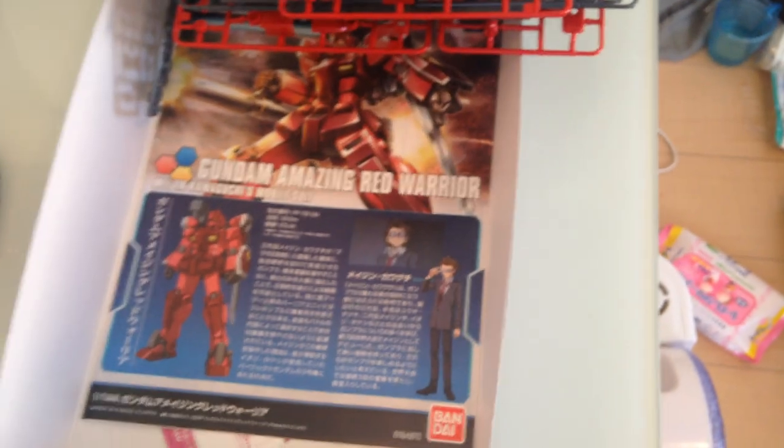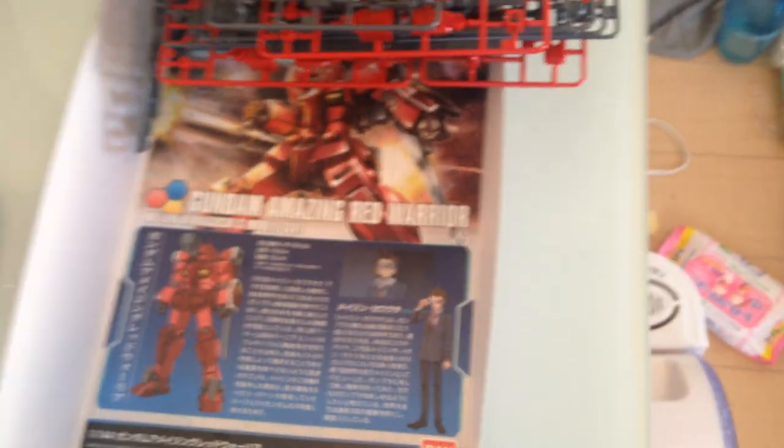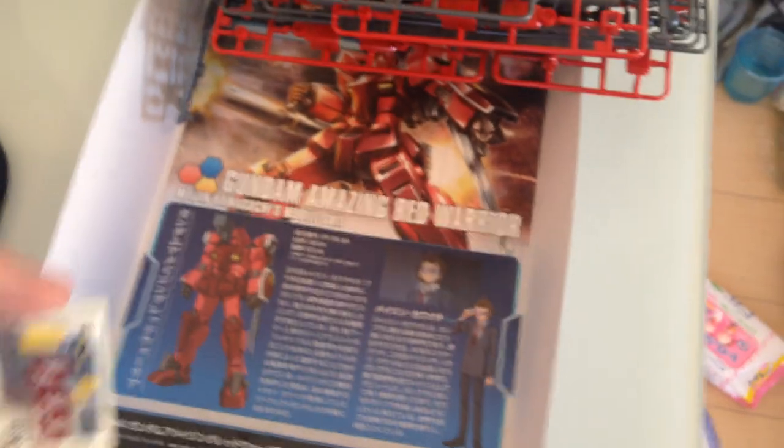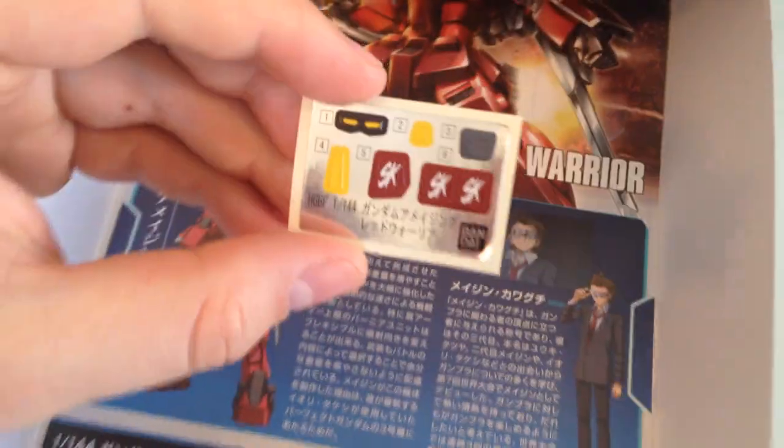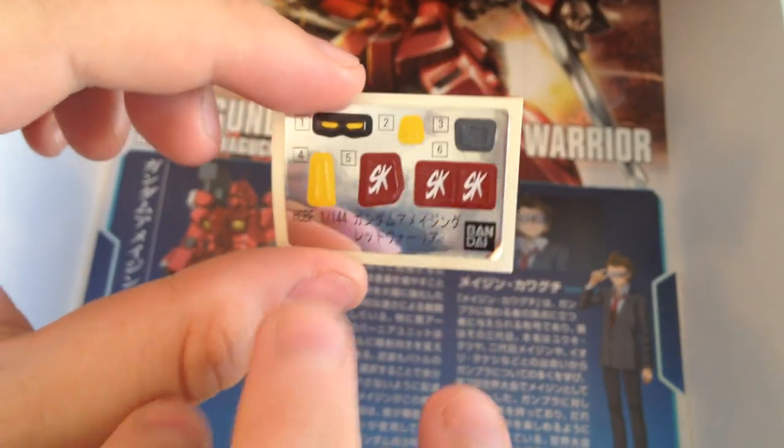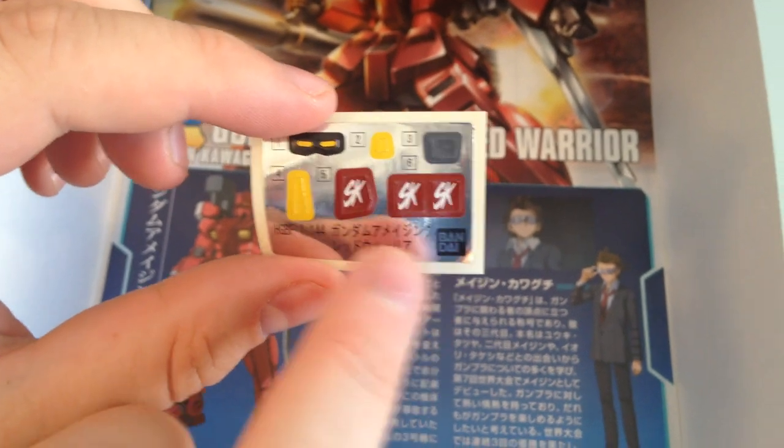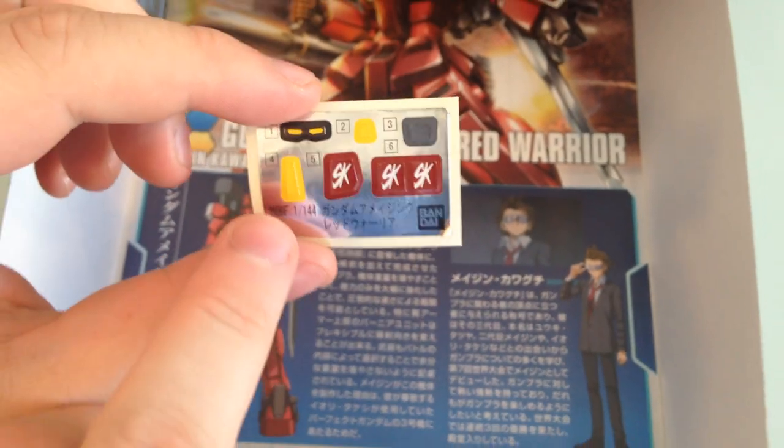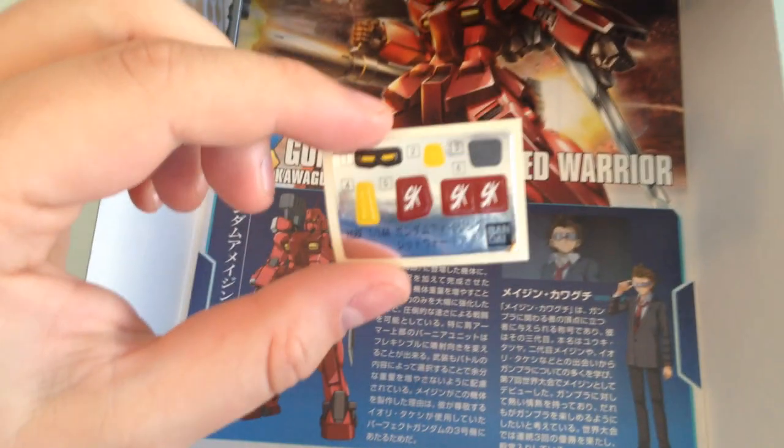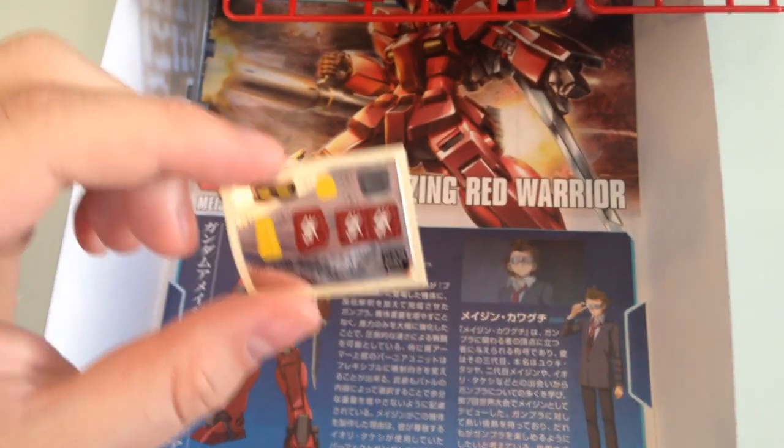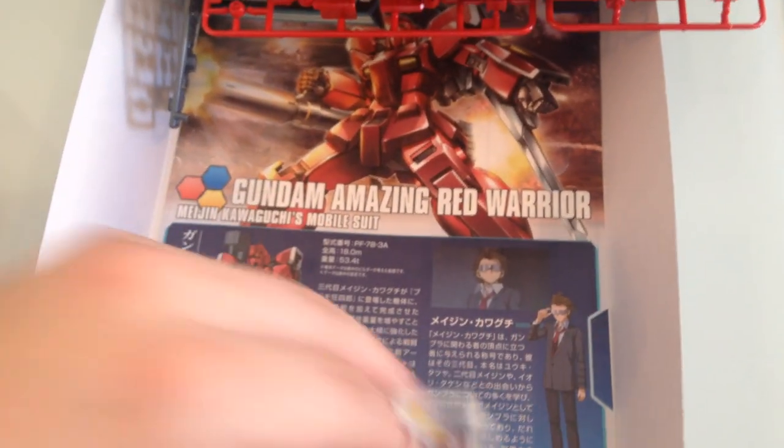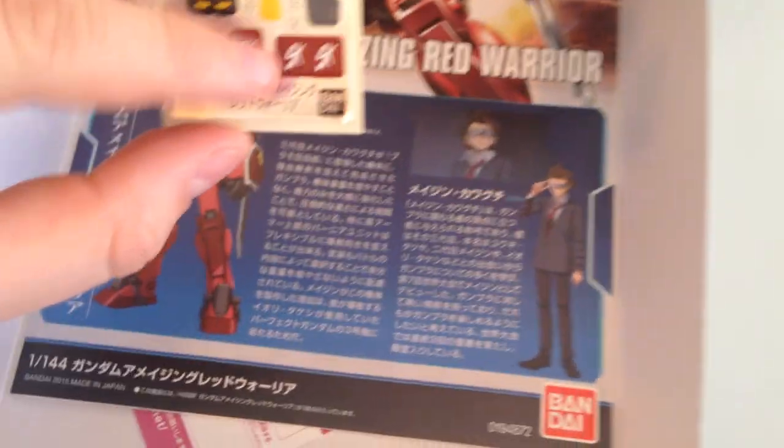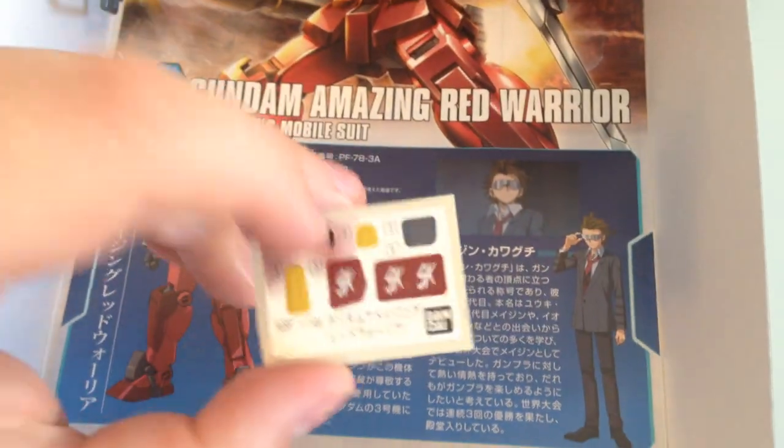And this one actually comes with a few stickers too. These little SK branding stickers, and then we've got just a couple of little minor things here. I doubt I'll be using them, but they're there, they exist. I might use those though, the little SK markers, I don't know.